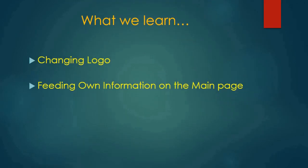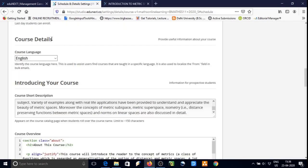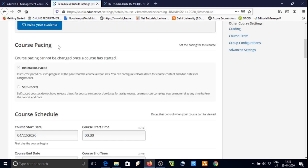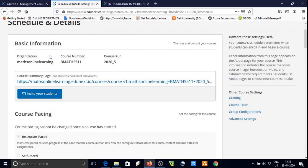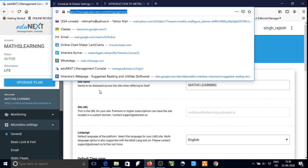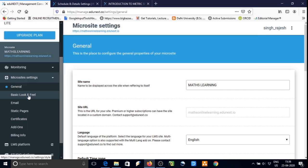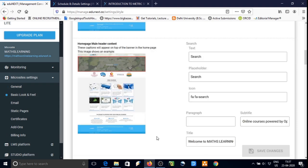In this video we will learn how to change the logo and edit the information on the main page of our MOOC course. We will customize the footer of our webpage. To do so we will go to manage.edunext.co and continue editing one by one.